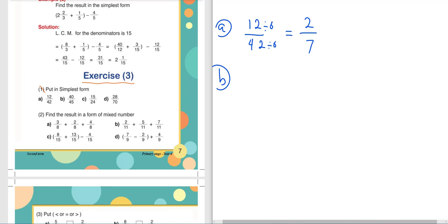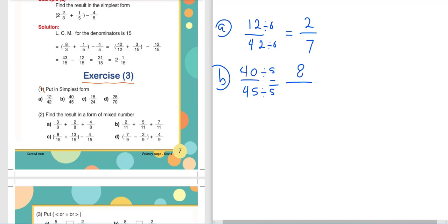Letter B: 40 over 45. From the unit digits we can see what number to divide by. 40 ends in 0 and 45 ends in 5 — both are divisible by 5. So divide both by 5: 40 divided by 5 equals 8, and 45 divided by 5 equals 9. The simplest form is 8 over 9.